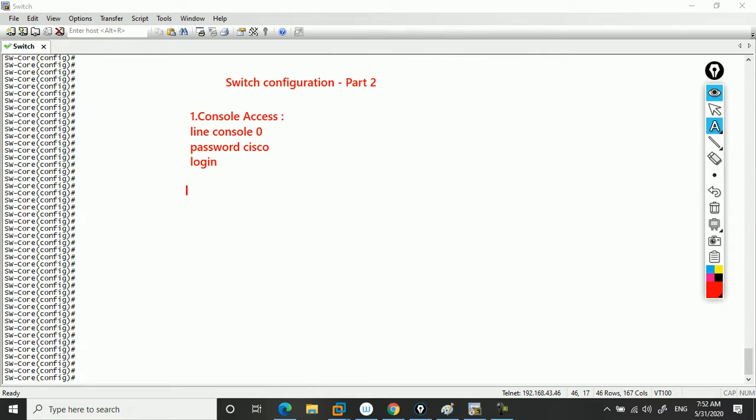Telnet is not very secure - it sends text and data in clear text mode. But with SSH, everything is encrypted. The latest SSH version is SSH version 2.0. SSH port number is 22 and Telnet port number is 23.